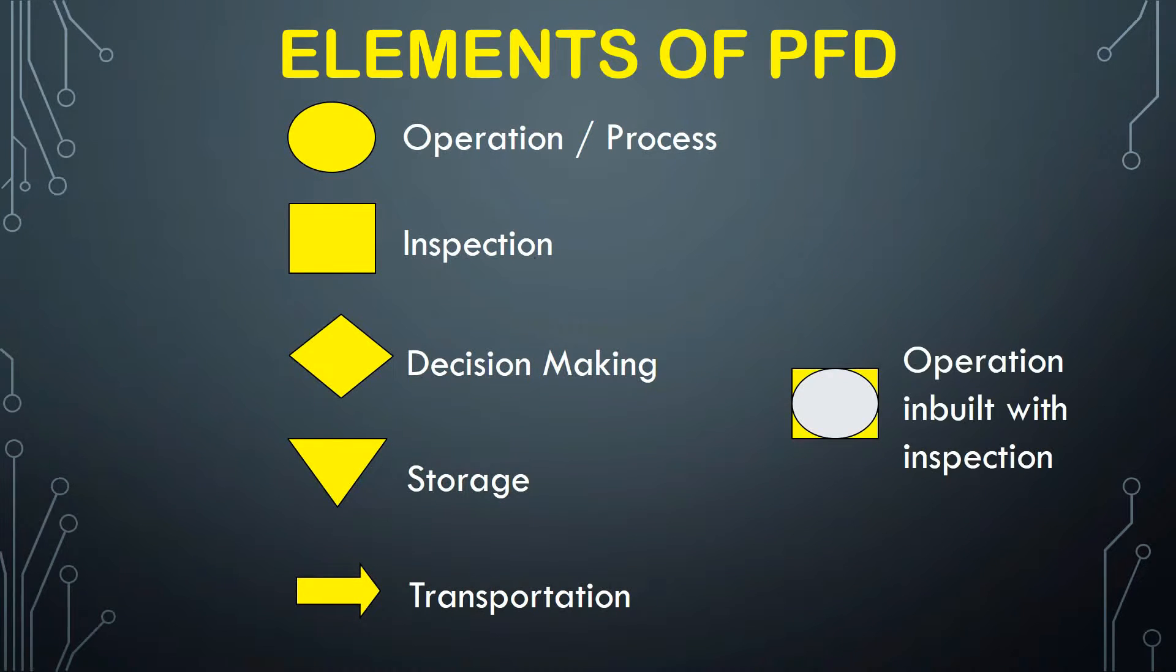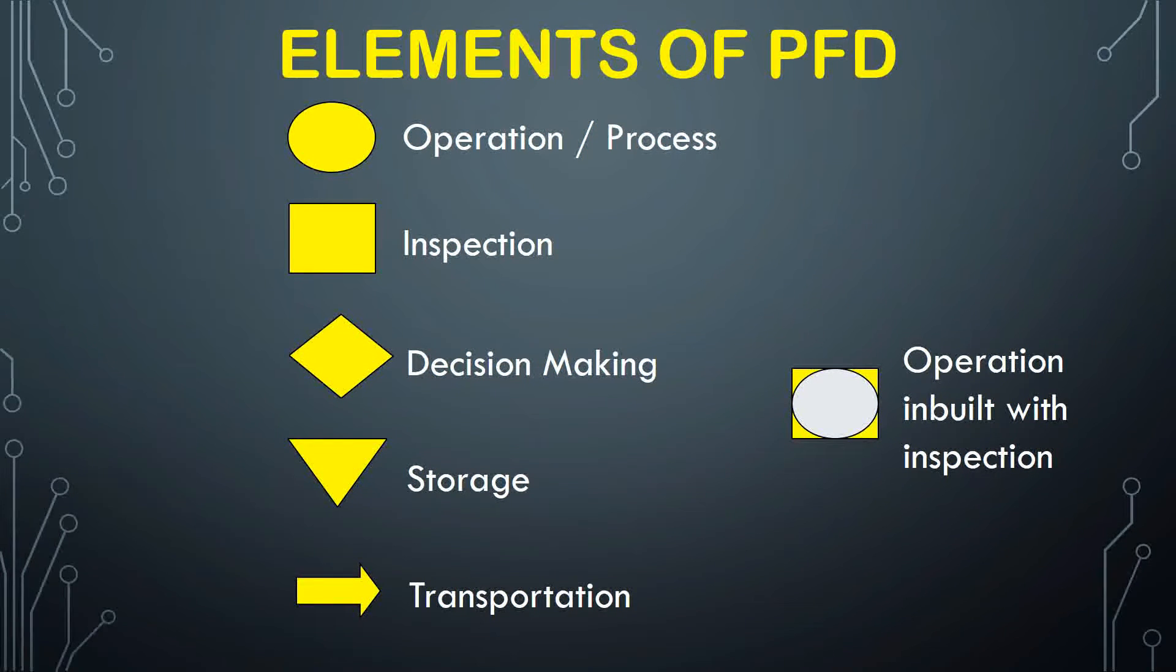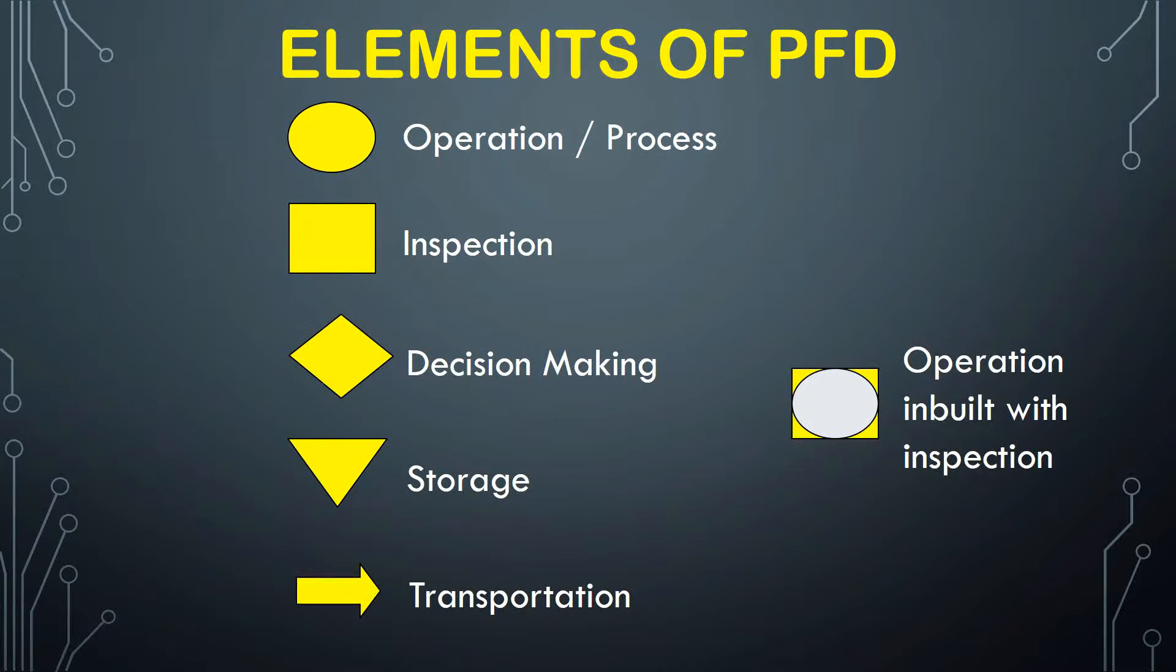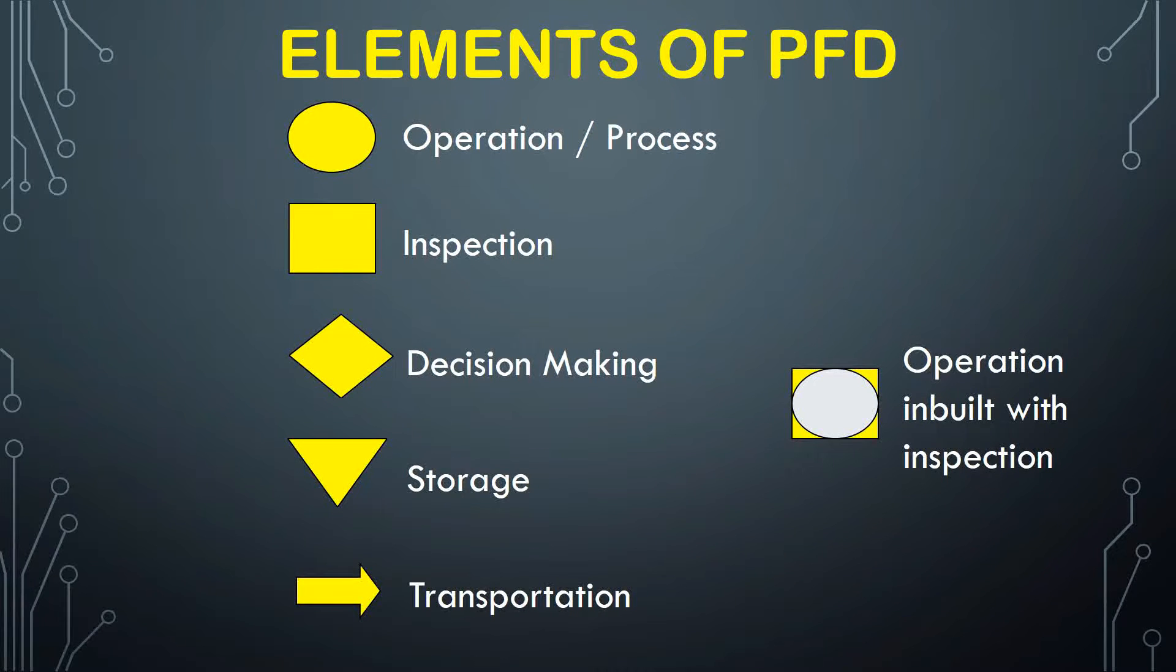Sometimes such a symbol is given that the square box contains the circle. That means the operation is inbuilt with the inspection. That may be multi-gaging or in the machine itself it is inbuilt with inspection. Whenever the product is out of this particular stage, it is produced as well as inspected, then moved to the next station.